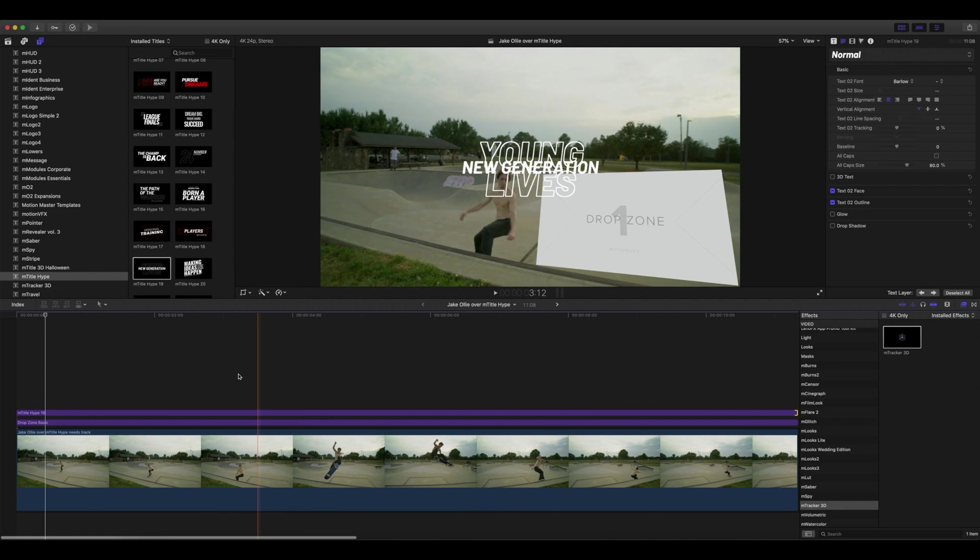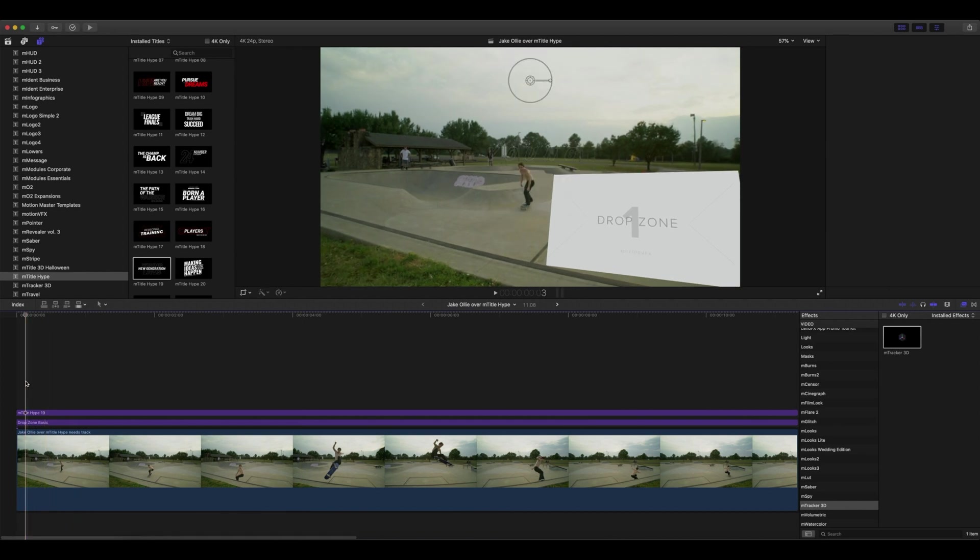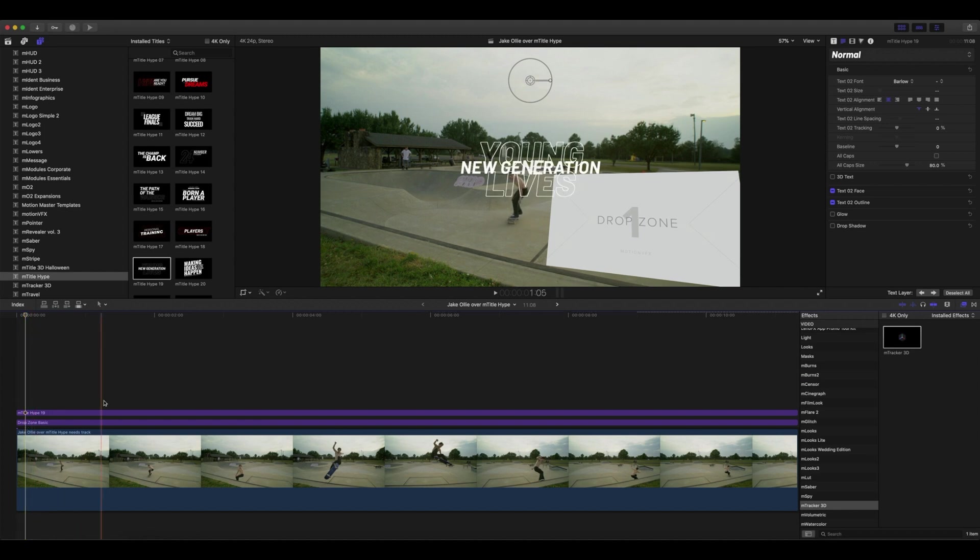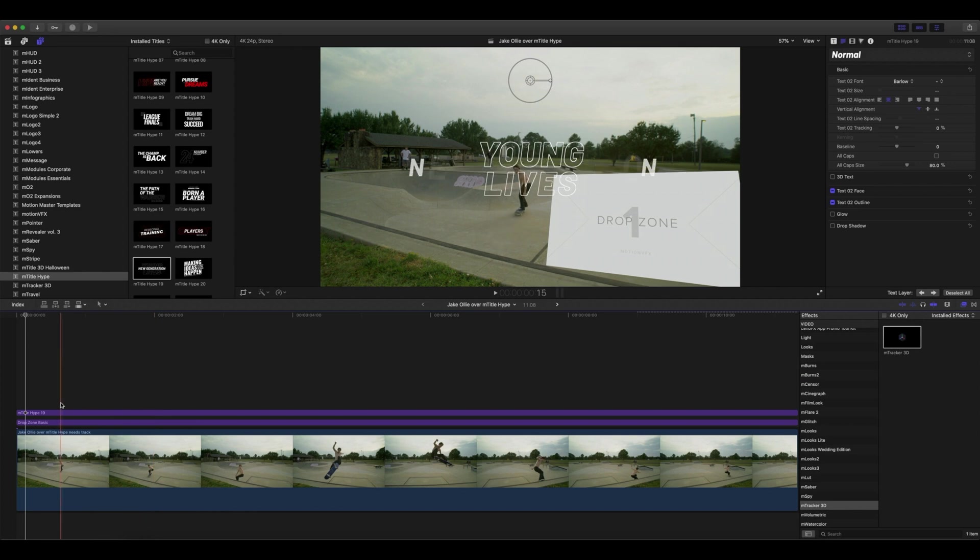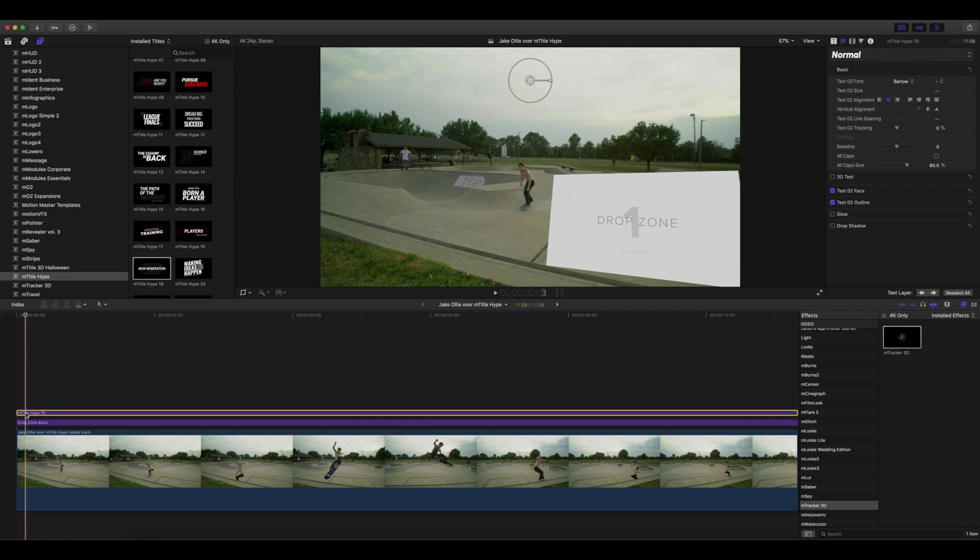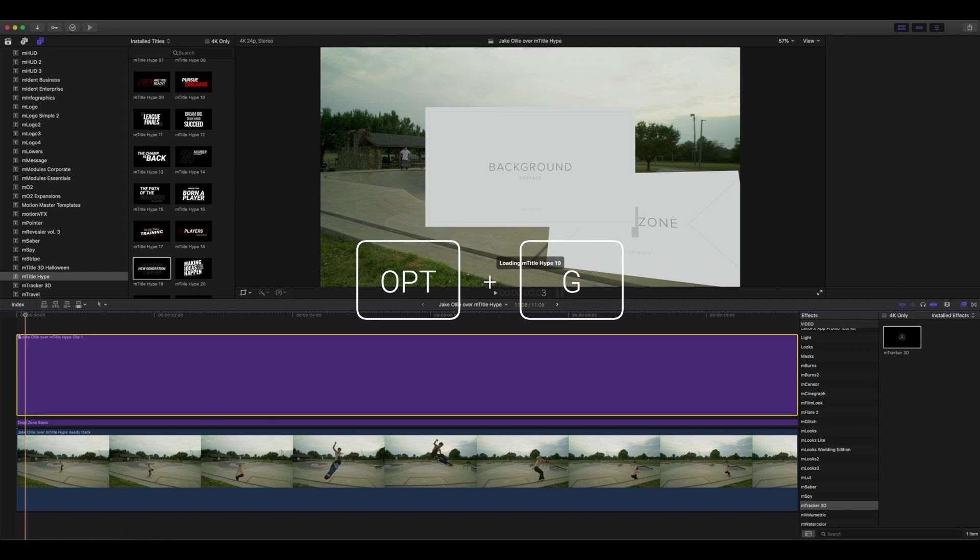This is a very important note: if you ever have any sort of video or animated text that you're going to apply into a drop zone, you'll need that title or video to be a compound clip to hold that animation. So let's go into our title and click Option+G to create a compound clip.